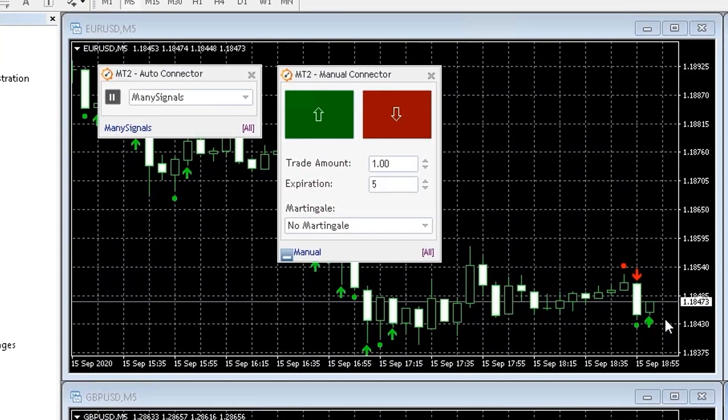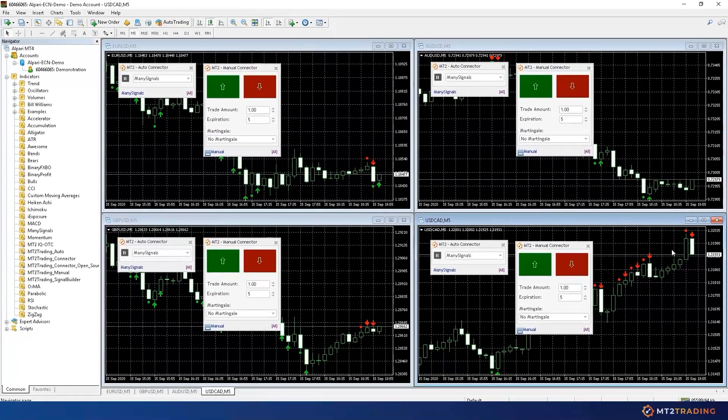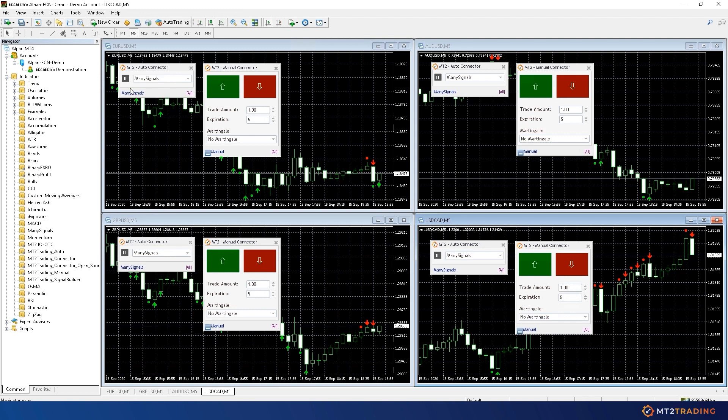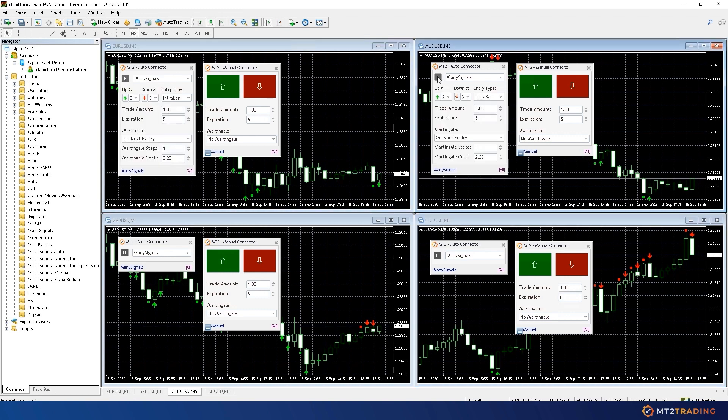As you can see, my indicator has generated some call and put signals. These signals have been sent to my Spectre account automatically through MT2 Auto Connector Bridge plugin.